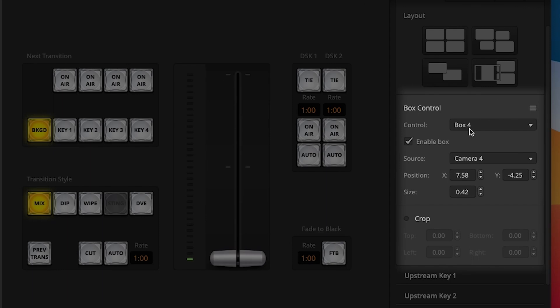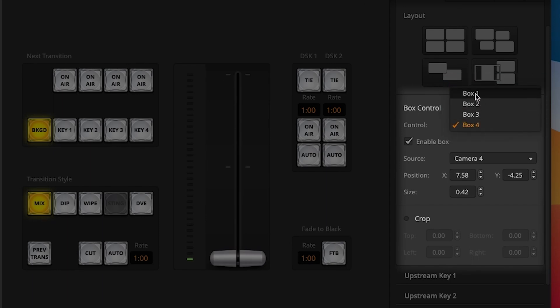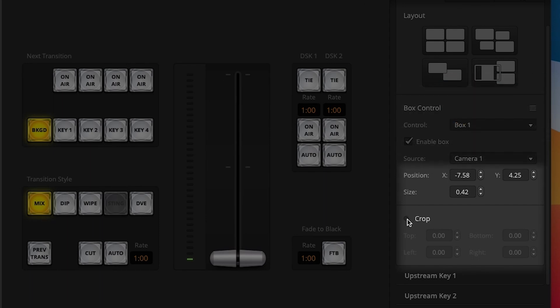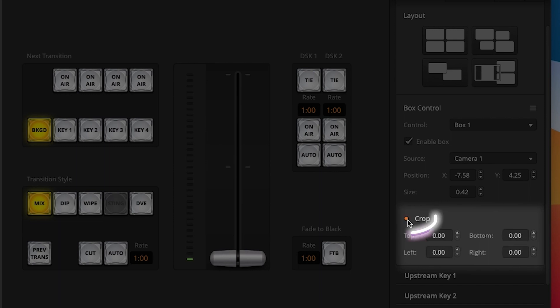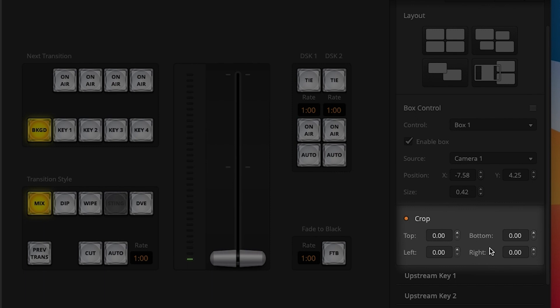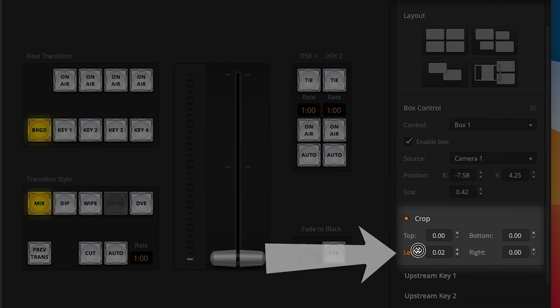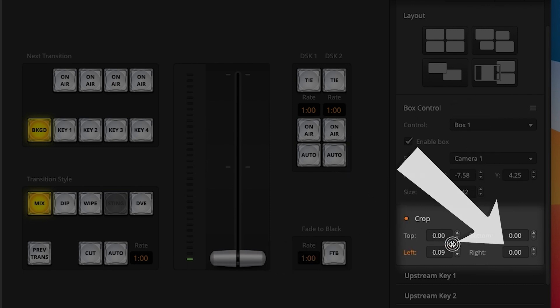If you'd like to crop your shot, make sure you have the correct box selected under the control drop-down. Then scroll down to the crop option, check off the box to enable the crop, and now you have full control to crop the top, bottom, left, or right.